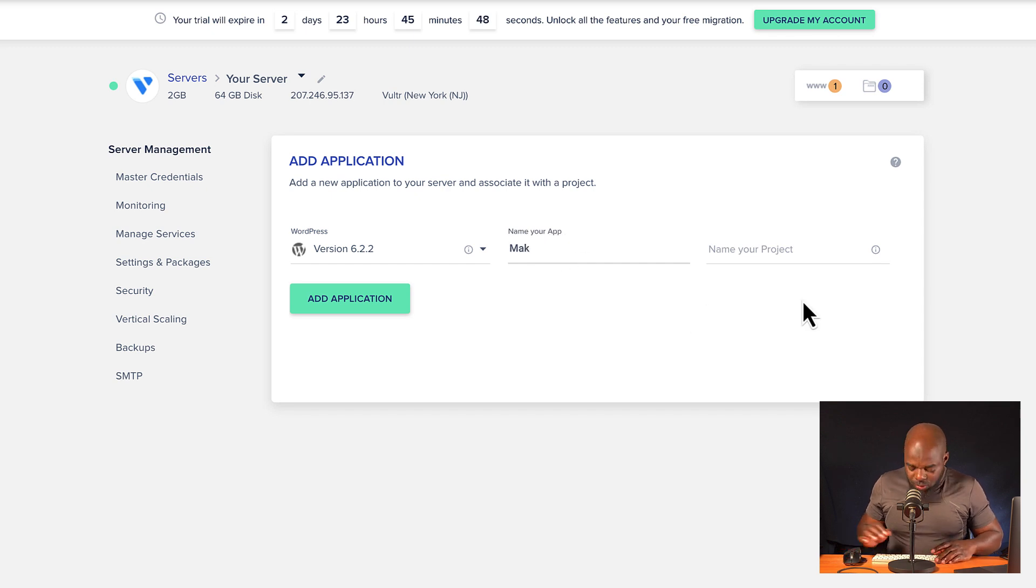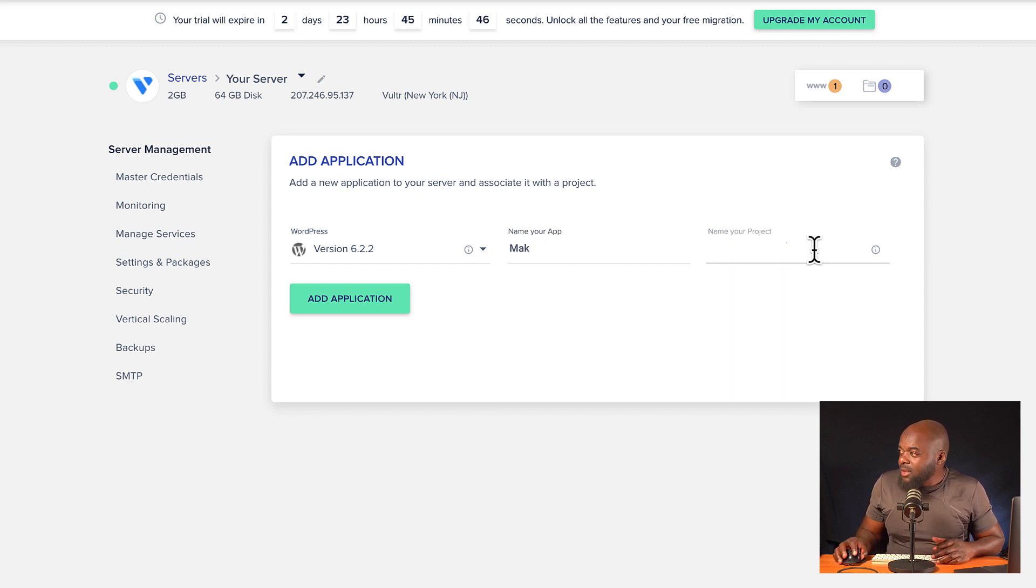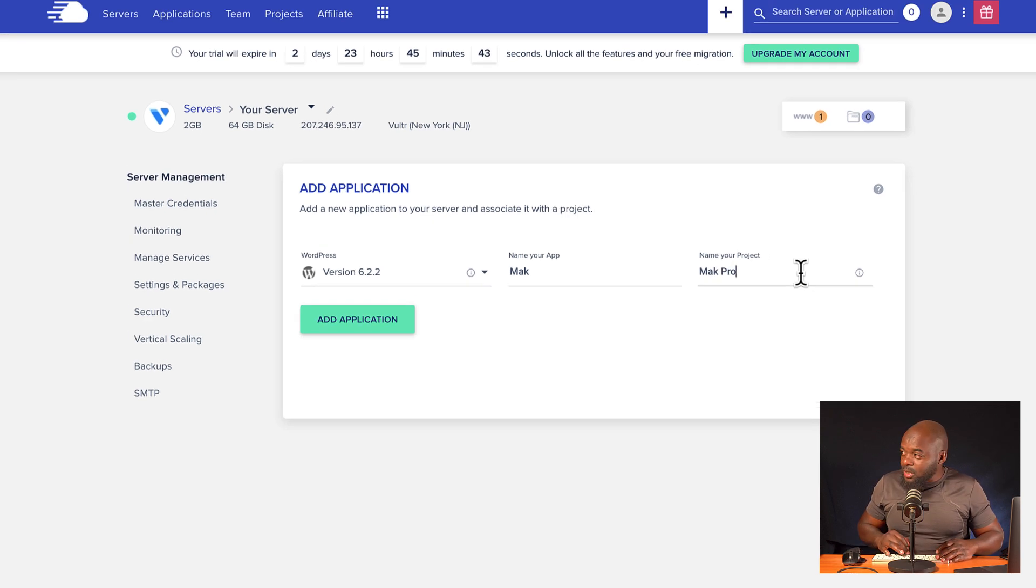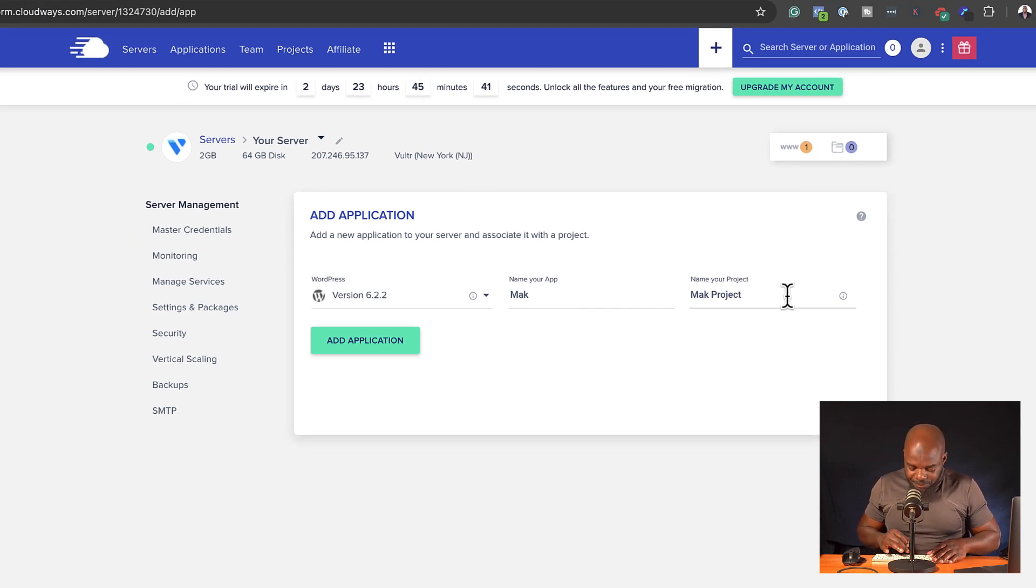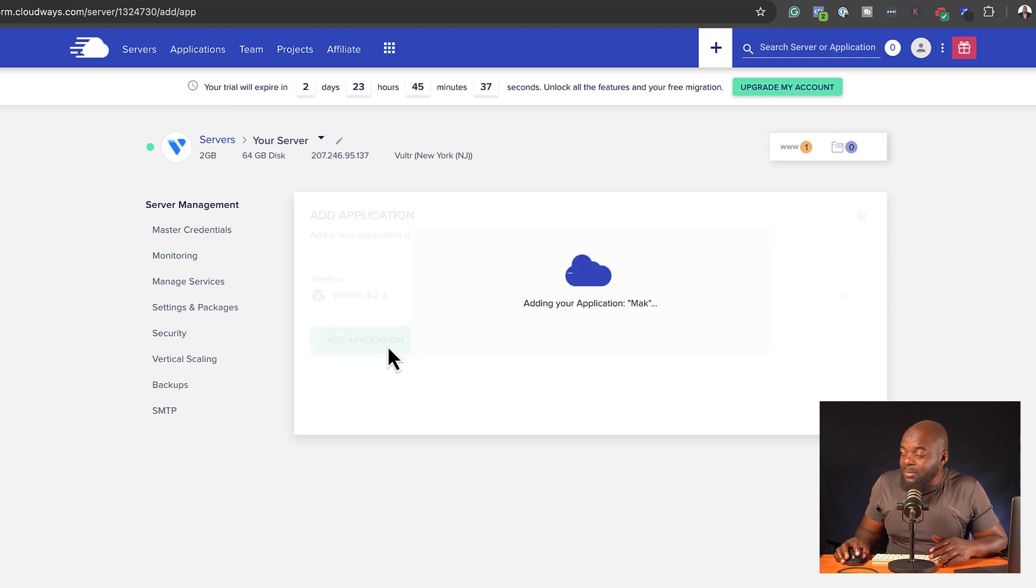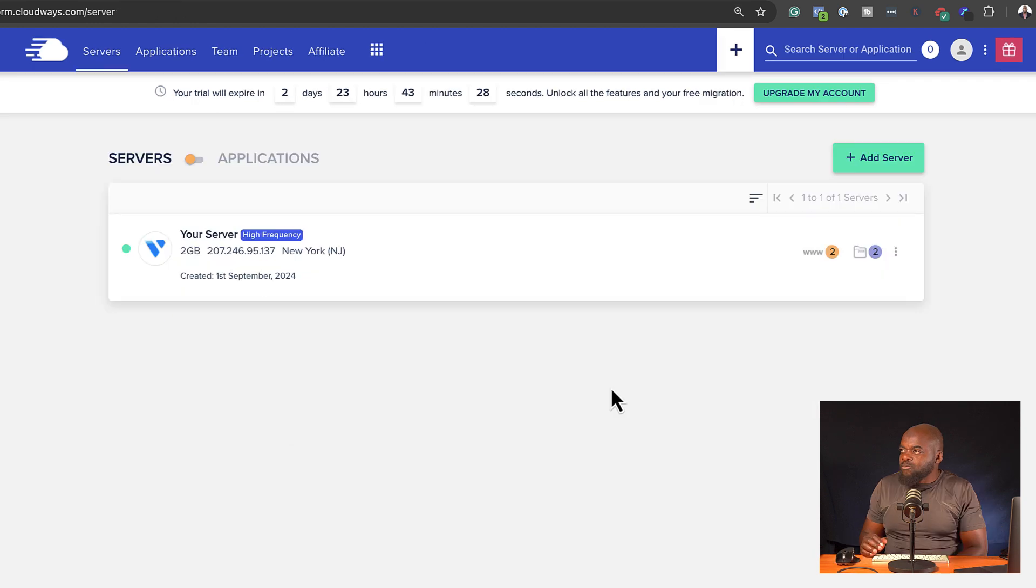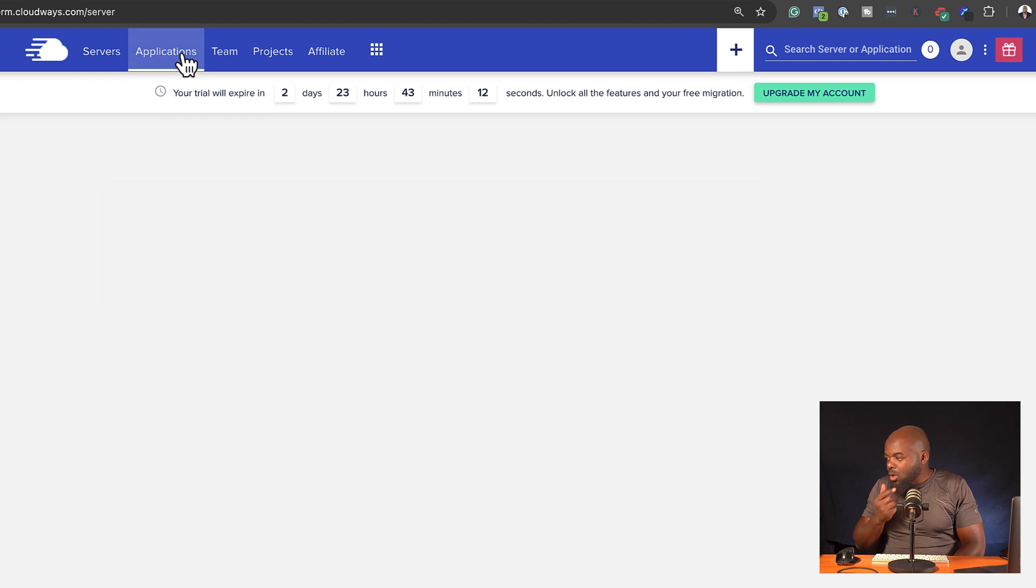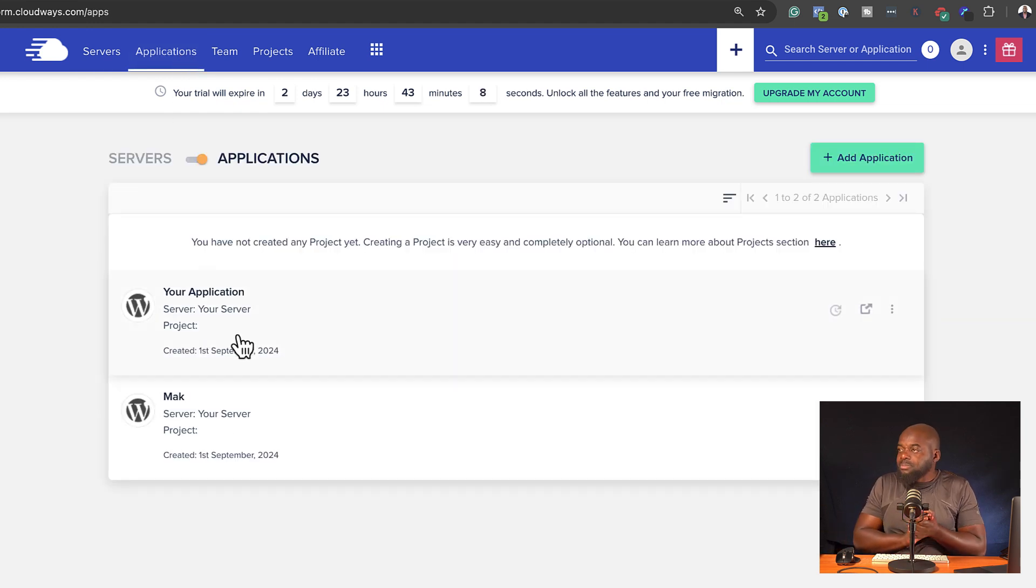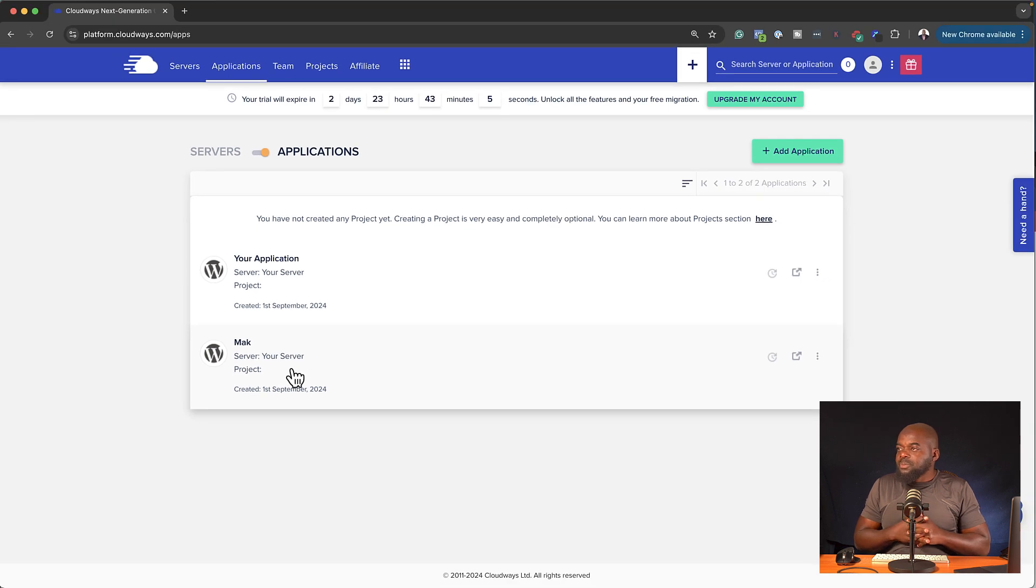Give this a name. So I'm going to call this Mac. And my project is, let's call this Mac project. All right, so with that now set, I'm going to click on add application. So now that our website has finished installing, all I have to do now is to come over here to applications. And this is where it's going to show all my websites. So here's the one we've just created. It's called Mac.